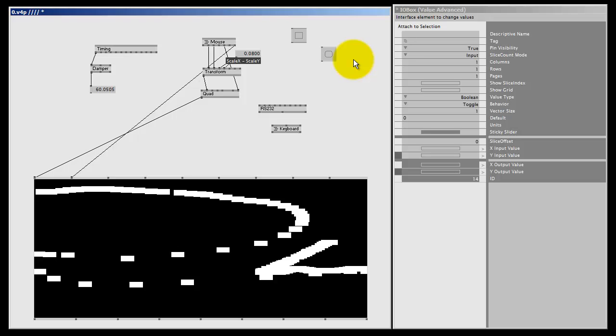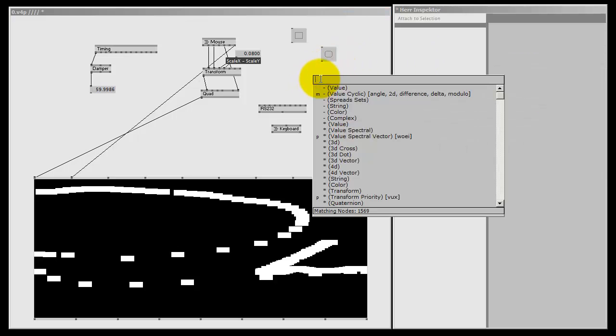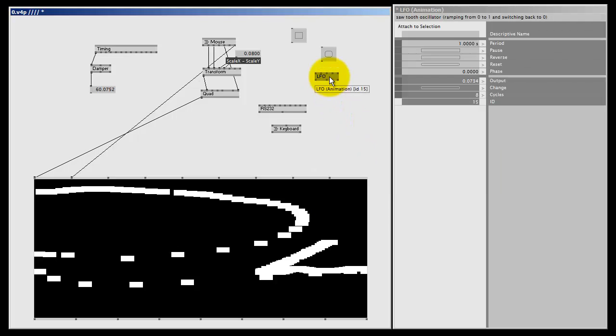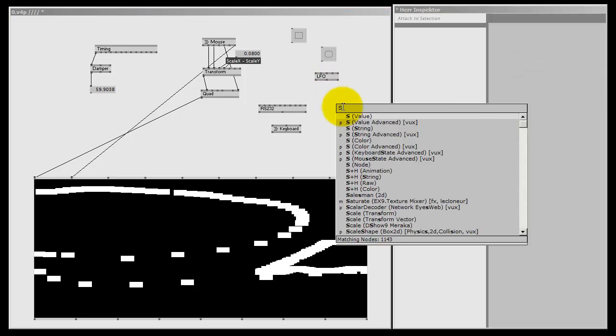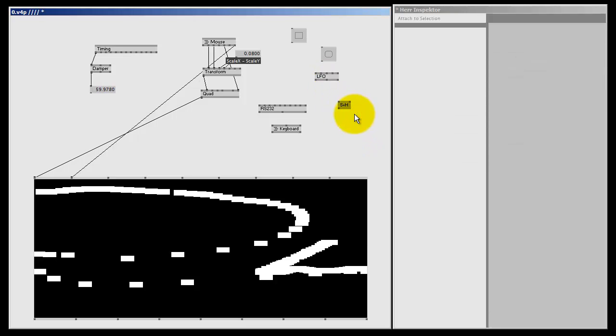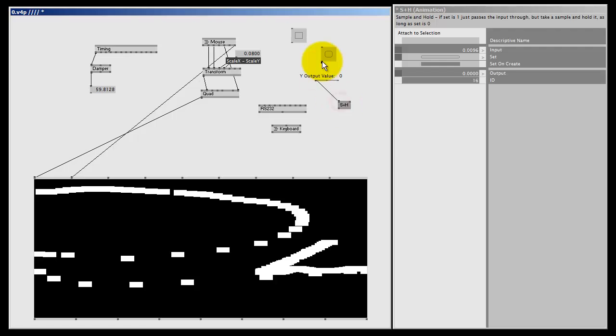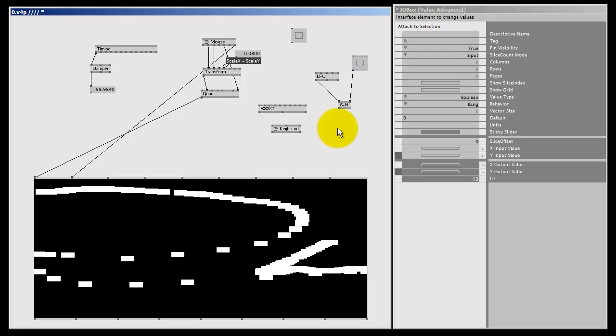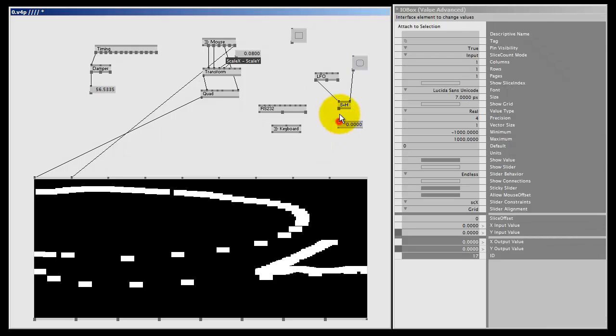Bangs are very much used in VVVV. They can either say that an event is ready or finished, or they can start something. The LFO node, for example, LFO animation, will give me a bang every time a cycle is ready. The S+H, or Sample and Hold animation in this case, will hold a value on a bang. This is my value, this is my bang, and when I bang here, the output will freeze the time. So the S+H node can be used to freeze time.